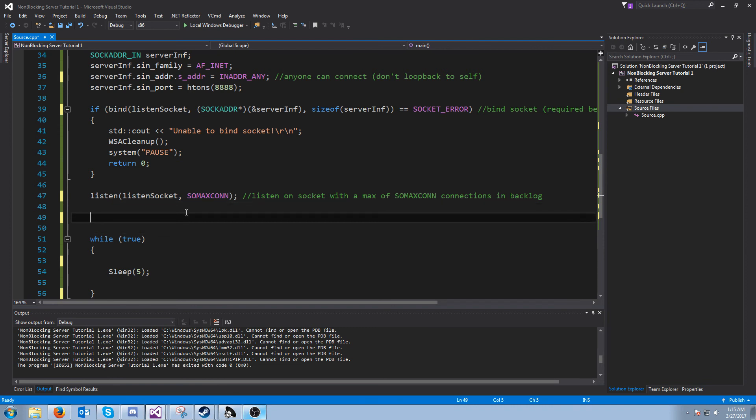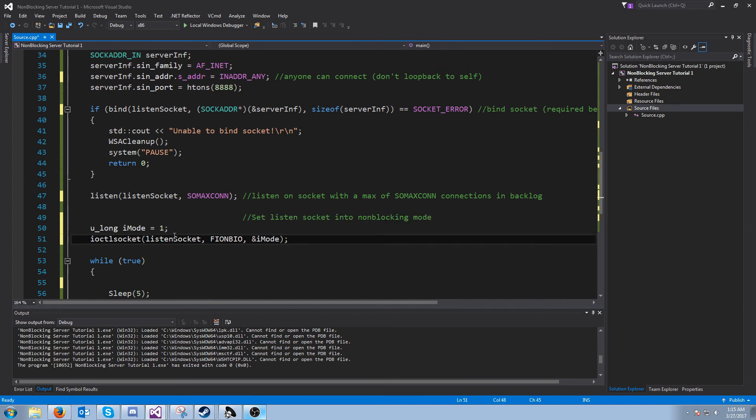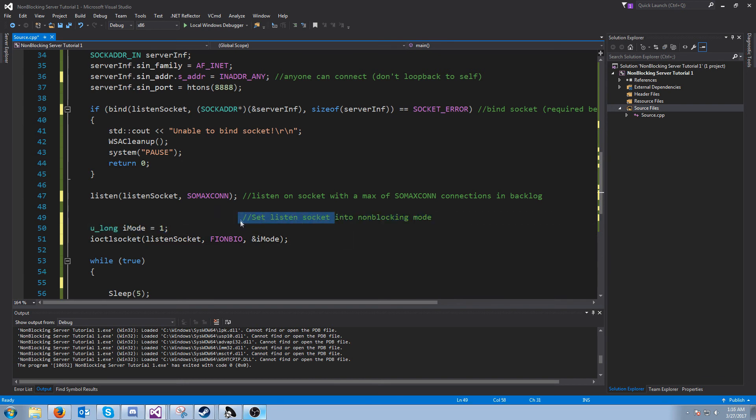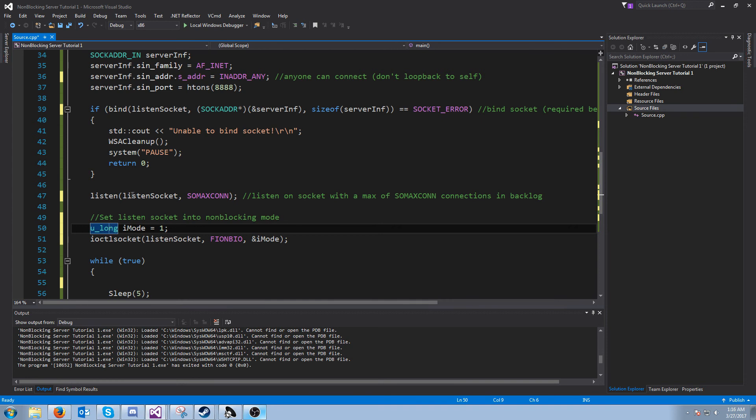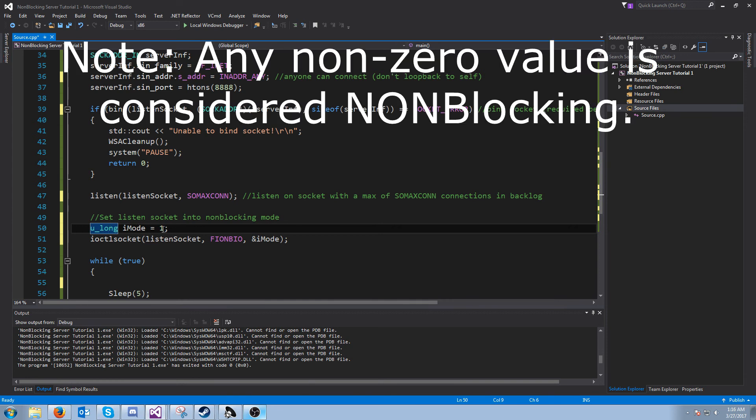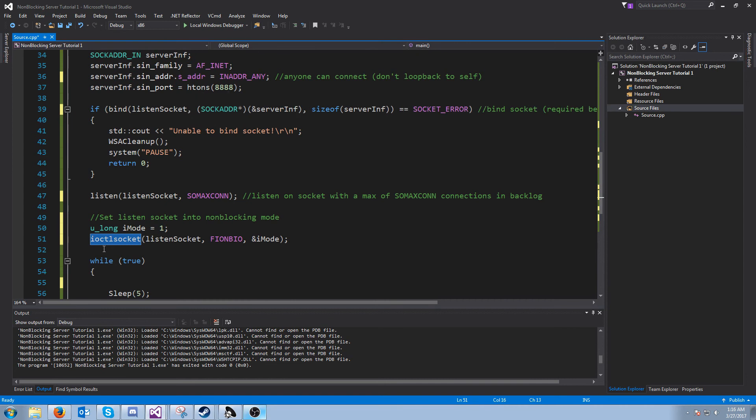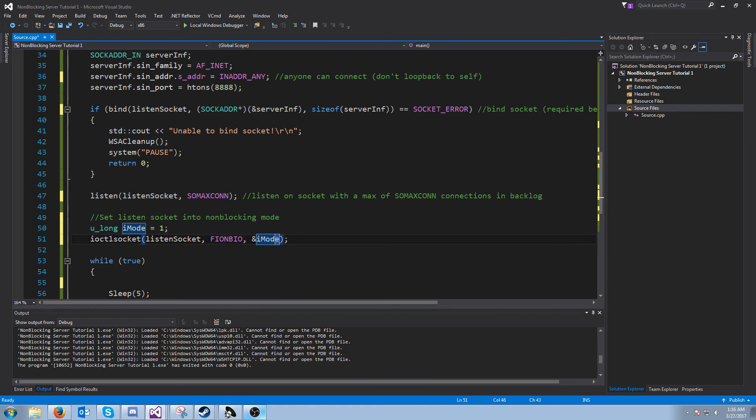Next what we need to do is we want to set our socket into non-blocking mode. The way that we do that is like this: we create a ULONG and we set it to 1, and then we pass it into this IOCTL socket function. We pass in the socket we want to put in non-blocking mode and then we pass in the mode.